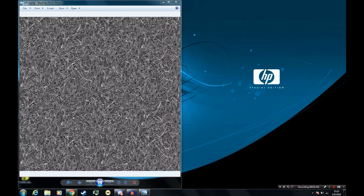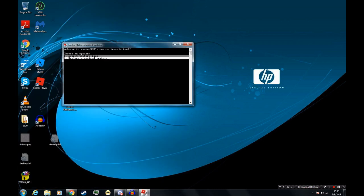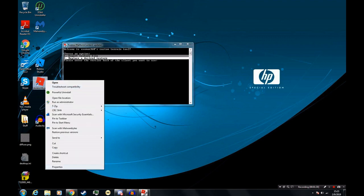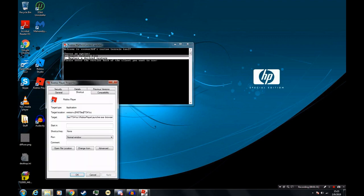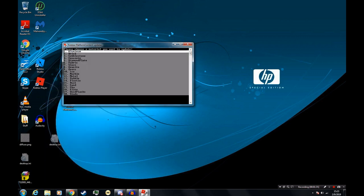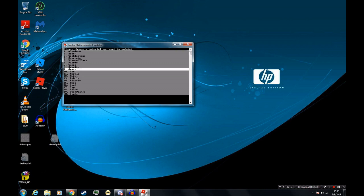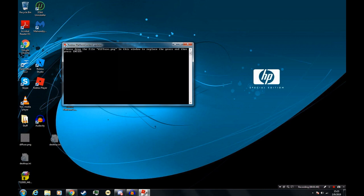I have edited the grass texture and now I'm ready to update in the client. So I will choose option 2 and then put in the hash like I did earlier. We are going to select grass and now we must drag the file diffuse.png into the terminal window. Then we press enter.